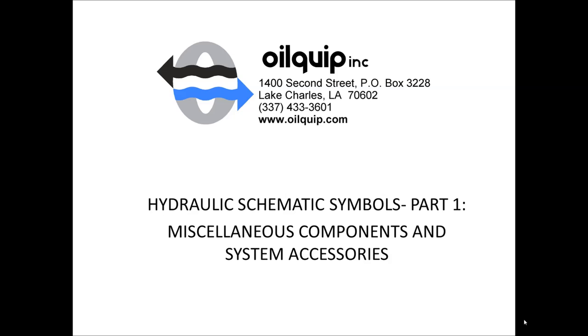Later parts we'll dive more into specifics such as check valves, directional valves, and symbols we use more often. And then we'll wrap up with the last part will be how to read hydraulic schematics as a whole.